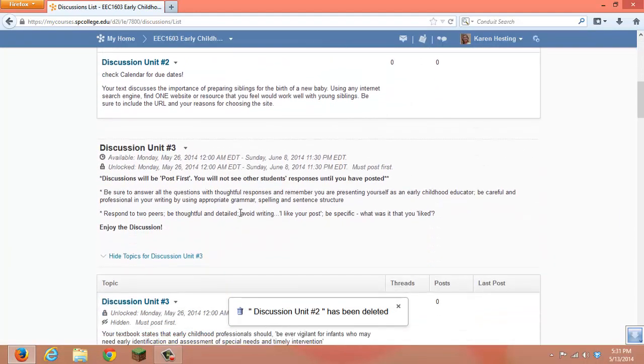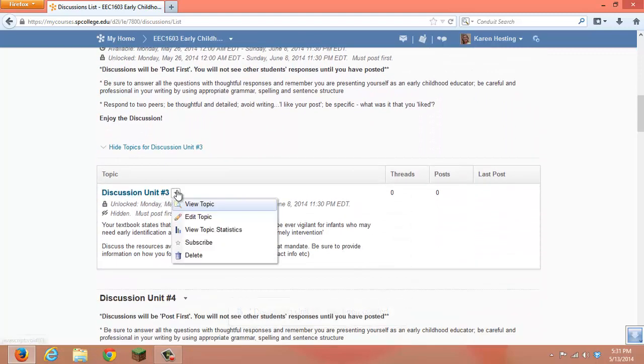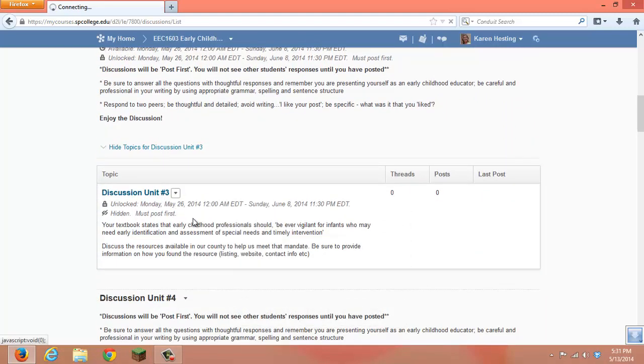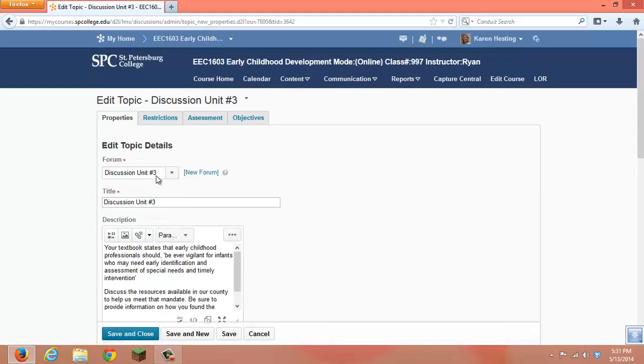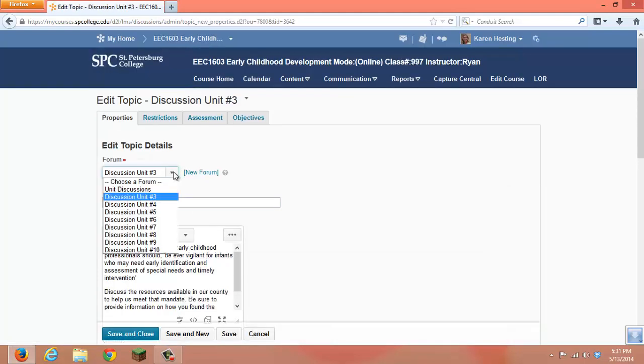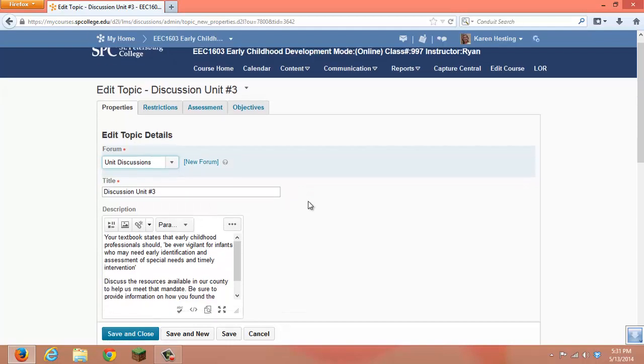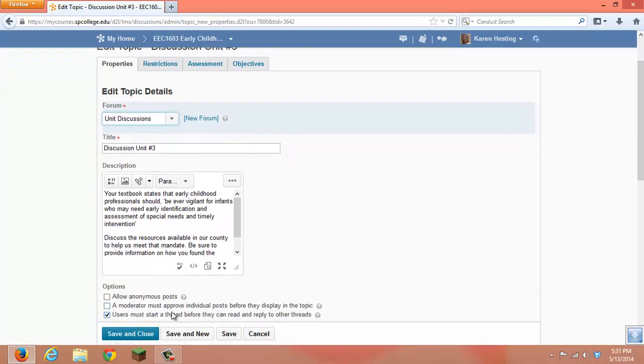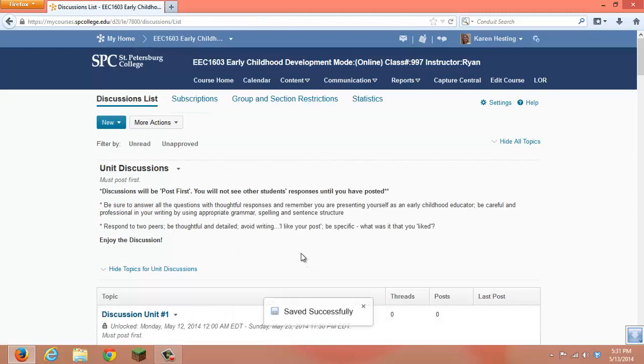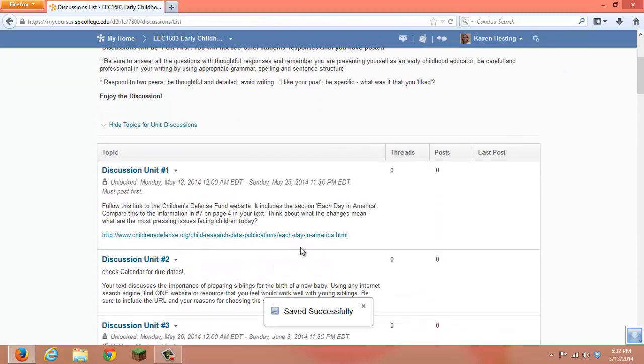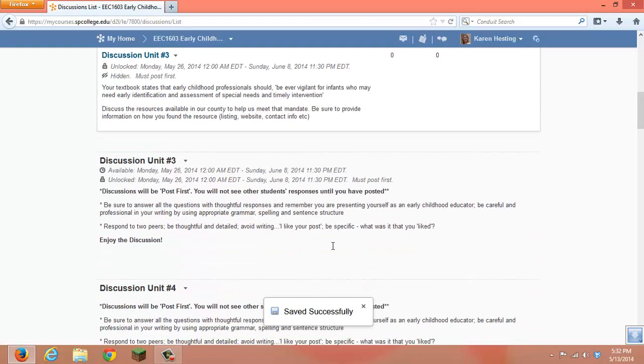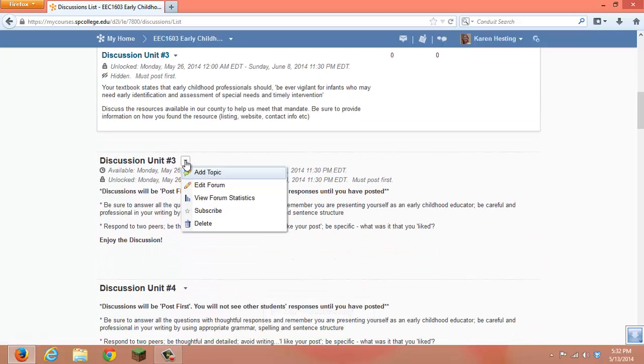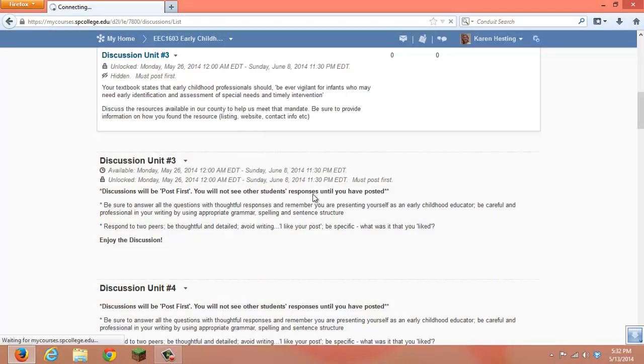We are going to do the same for Discussion Unit 3. We are going to edit the topic, move the forum to our General Unit Discussions, save and close. And now we have an empty forum that can be deleted.